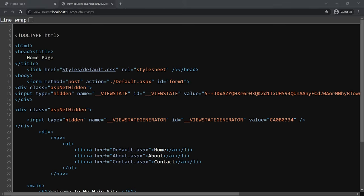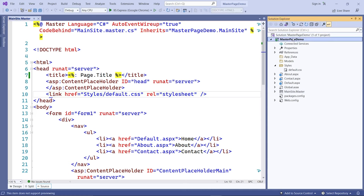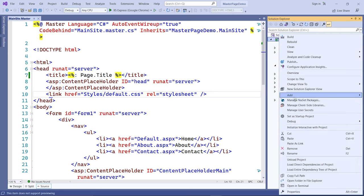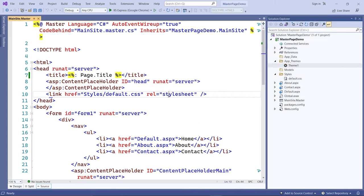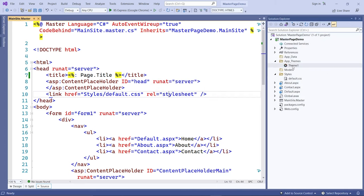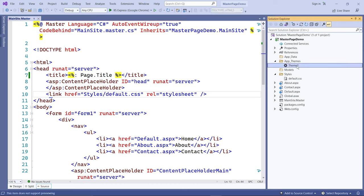Now I'm going to create a theme. To do that, go into the project folder, right-click on the project name, click Add, then Add ASP.NET Folder, and here's the Theme option — click on that. It adds a Theme1 folder. Instead of Theme1, I'm going to rename it to Blue Theme.